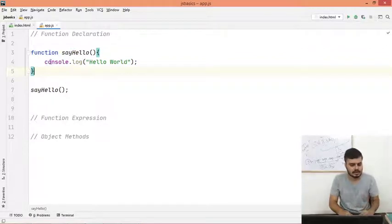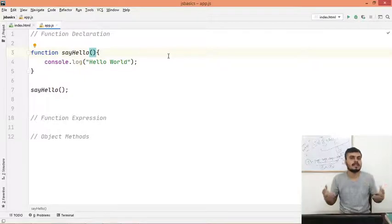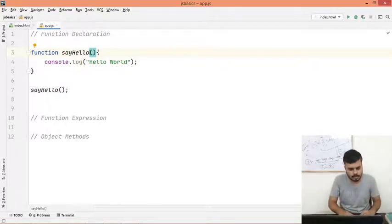Now there are two important things that are related to any function. First, function parameters. If this function has to be able to work, so let me show you.